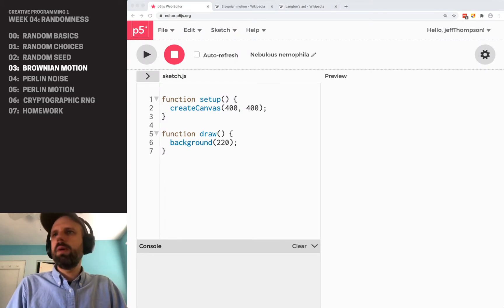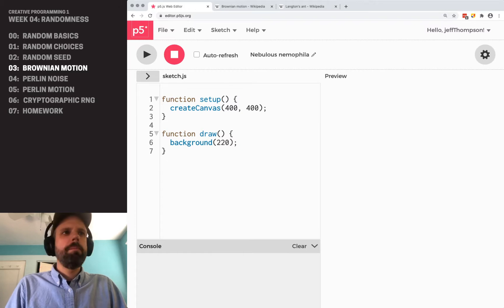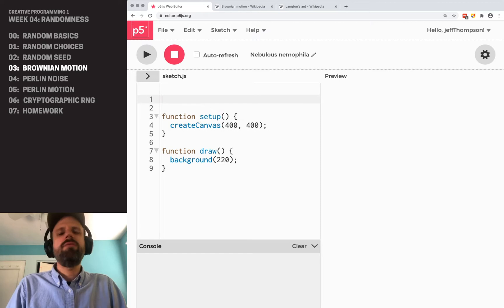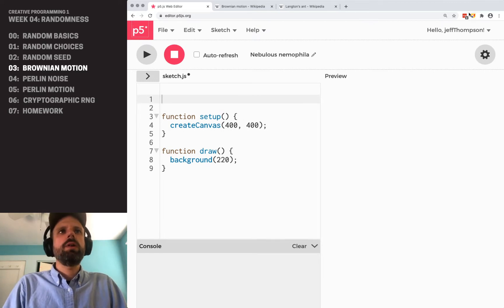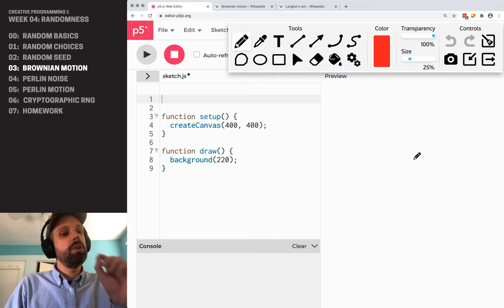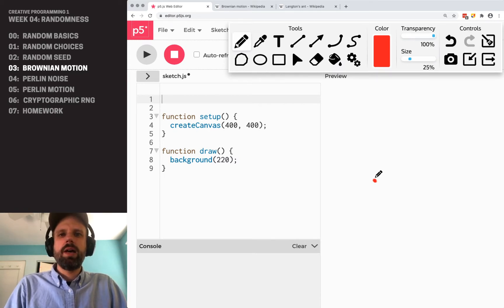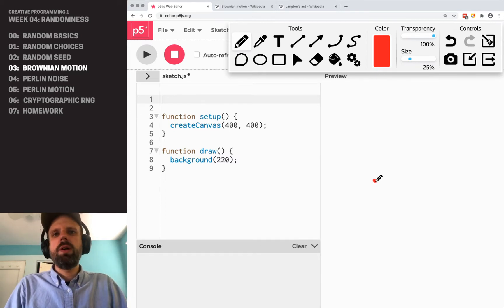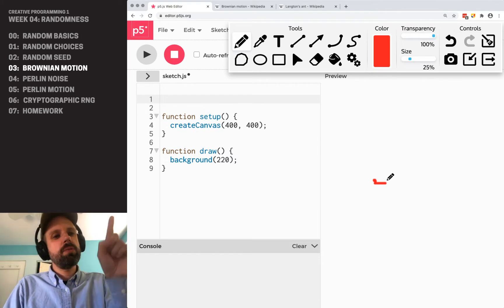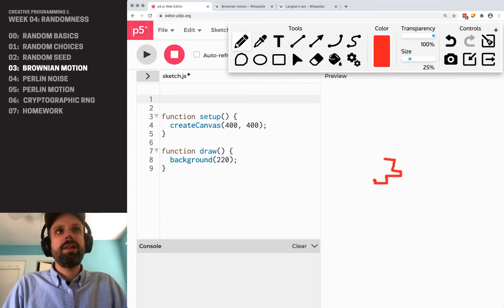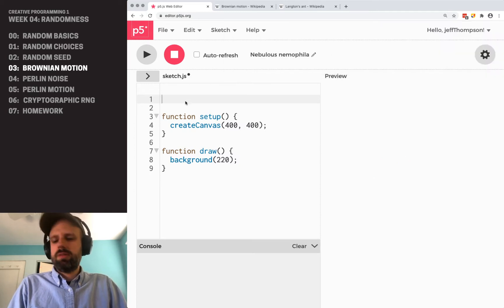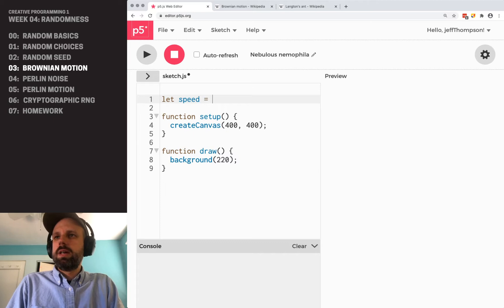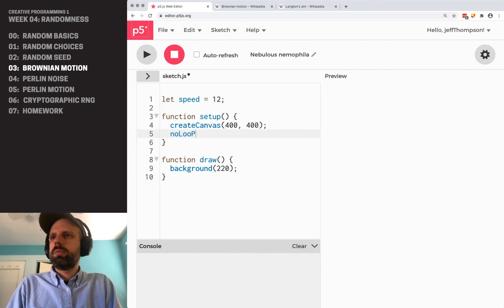So I've got my canvas set up here. Let's go ahead and we need a variable to kind of define. Well, okay, so if we have our little piece of pollen or our ant or whatever, it's got an X, Y position. And each step of the way, we want to move it by a certain amount. And it's going to be random, left or right, up or down, et cetera, et cetera. And so we need to define that step size. And so I'm going to call this speed. It's going to be the distance it moves, basically. And then I'm going to add no loop to my setup.